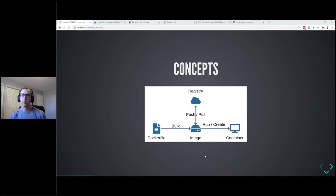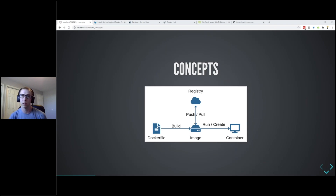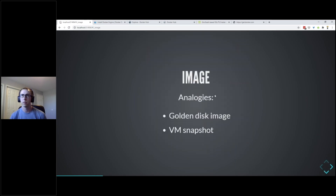Once we get Docker installed, how do we use it? Here's a diagram of the basics. It all revolves around an image. From an image you can create a container, which is where you actually interact and have a service running. To get an image you can access a Docker registry where people have stored pre-made images - you can push your own or pull someone else's. Or if you have a Dockerfile, which is just a plain text set of instructions, you can build an image from it.